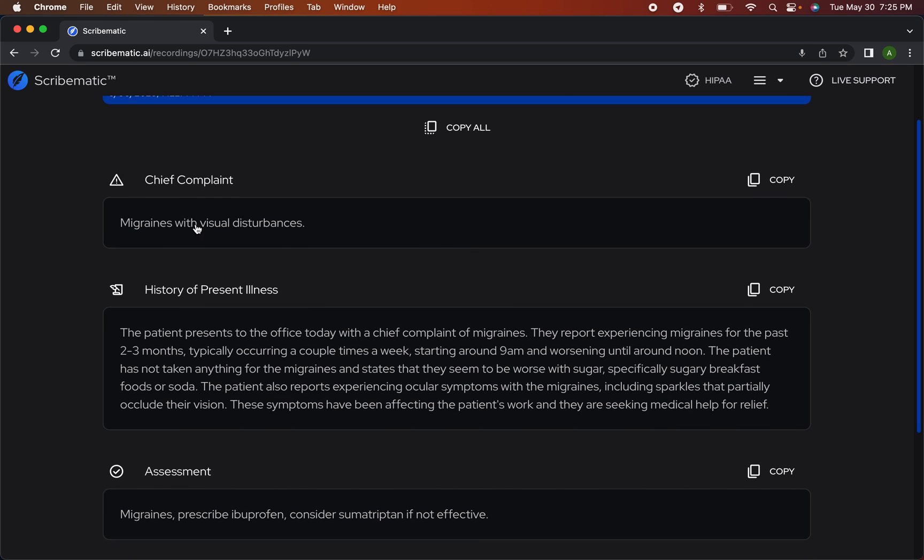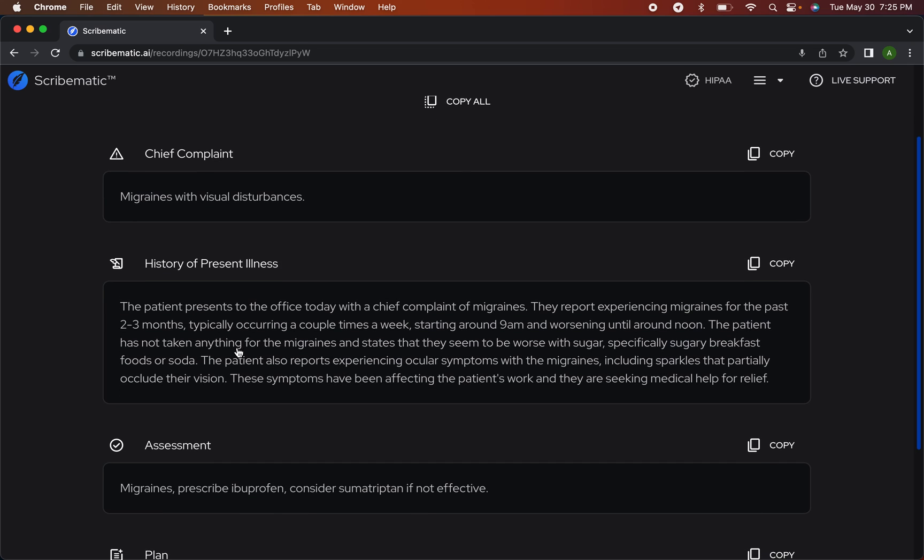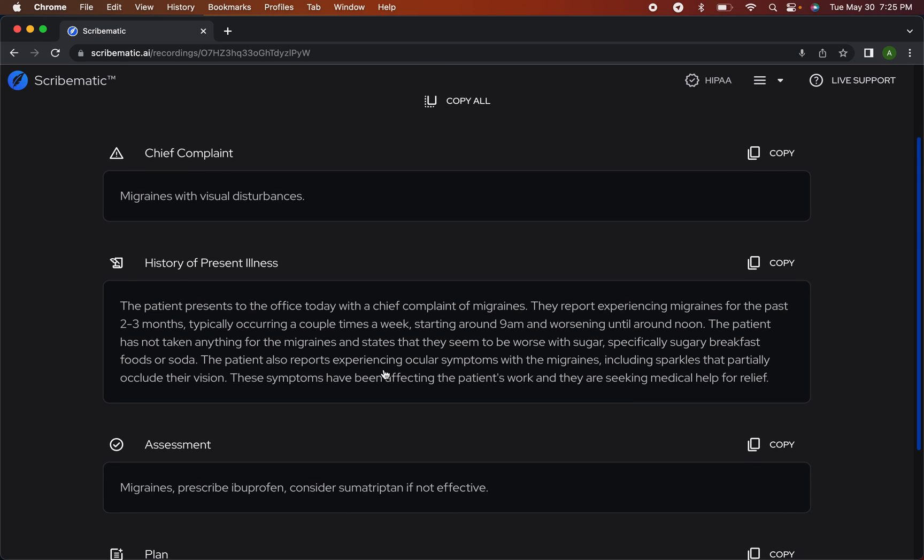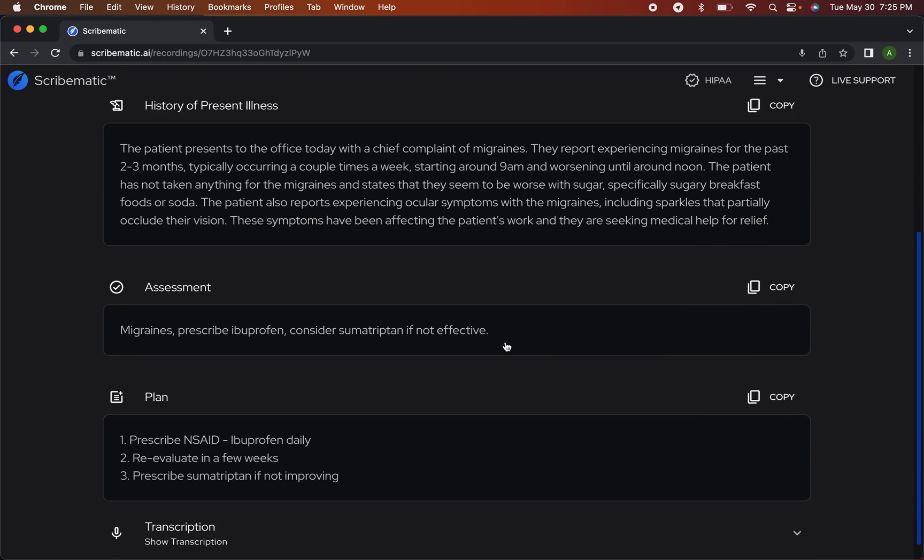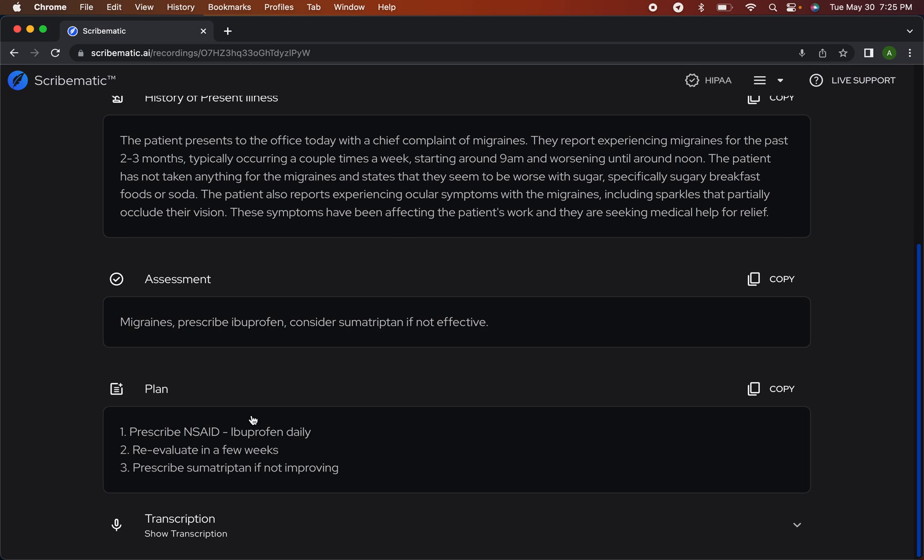You can see chief complaint, migraine, visual disturbances. The HPI: patient present today with the chief complaint of migraines. They report experiencing migraines for the past two to three months, typically occurring a couple times a week starting around 9 a.m. and worsening until noon. Has not taken anything, seem to be worse with sugar. And then we have our plan.